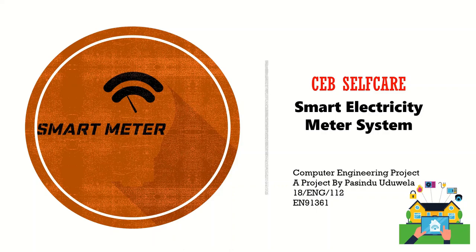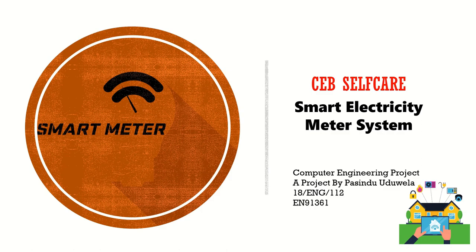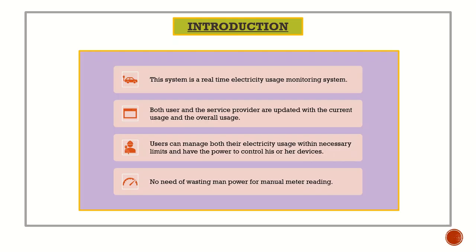I am Pasindu Dweller, this is my computer engineering project CB self-care, a smart electricity meter system. My index number is 18 ENG 102 L, my registration number is EN 91361.